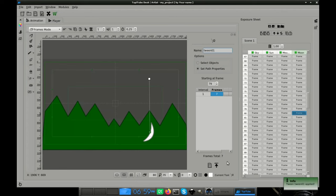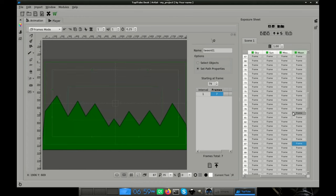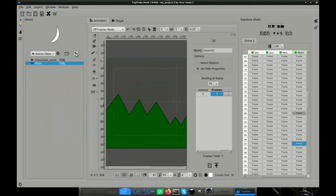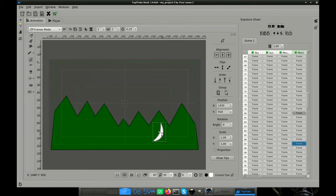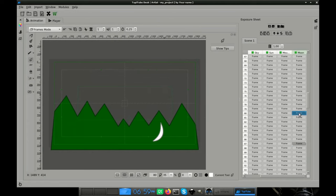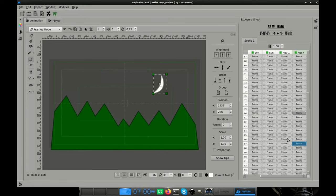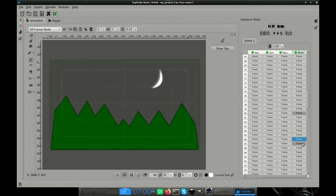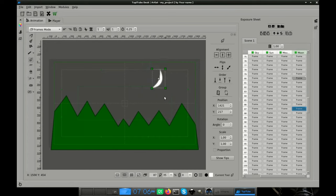Now, after frame 87, the position tween disappears, so we will have to add the moon manually from the library, taking care of placing it at the same position of frame 88. After that, we just have to copy that object from that frame until the last one, when the animation ends.